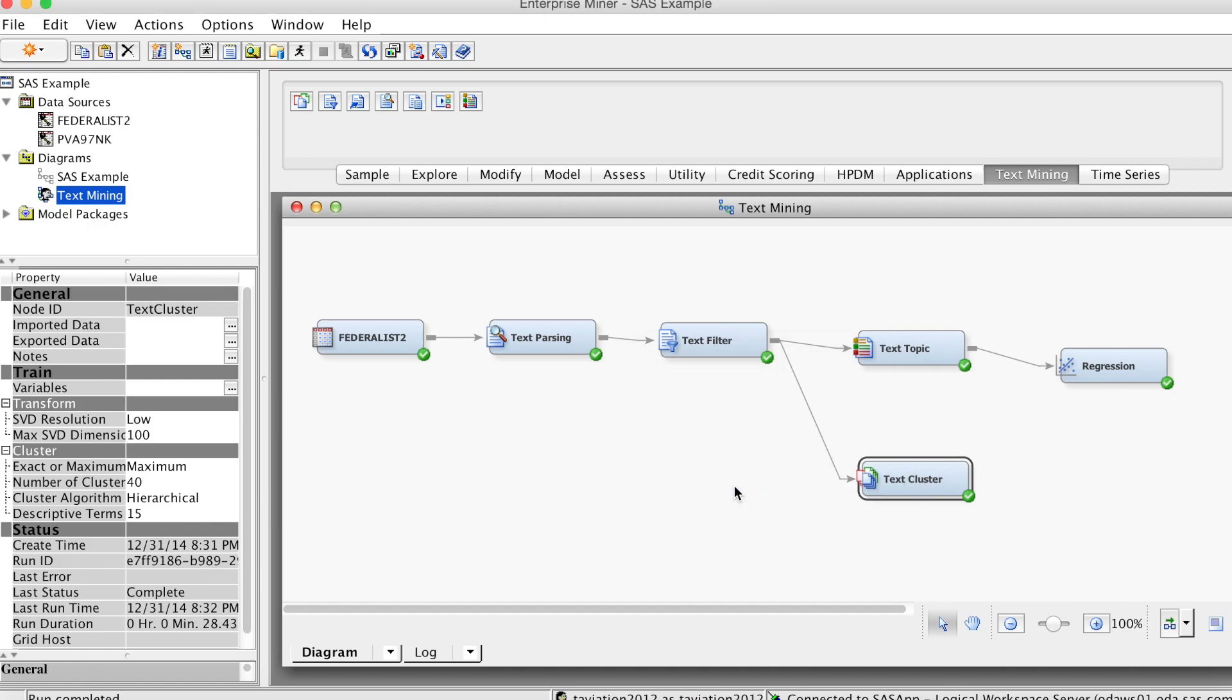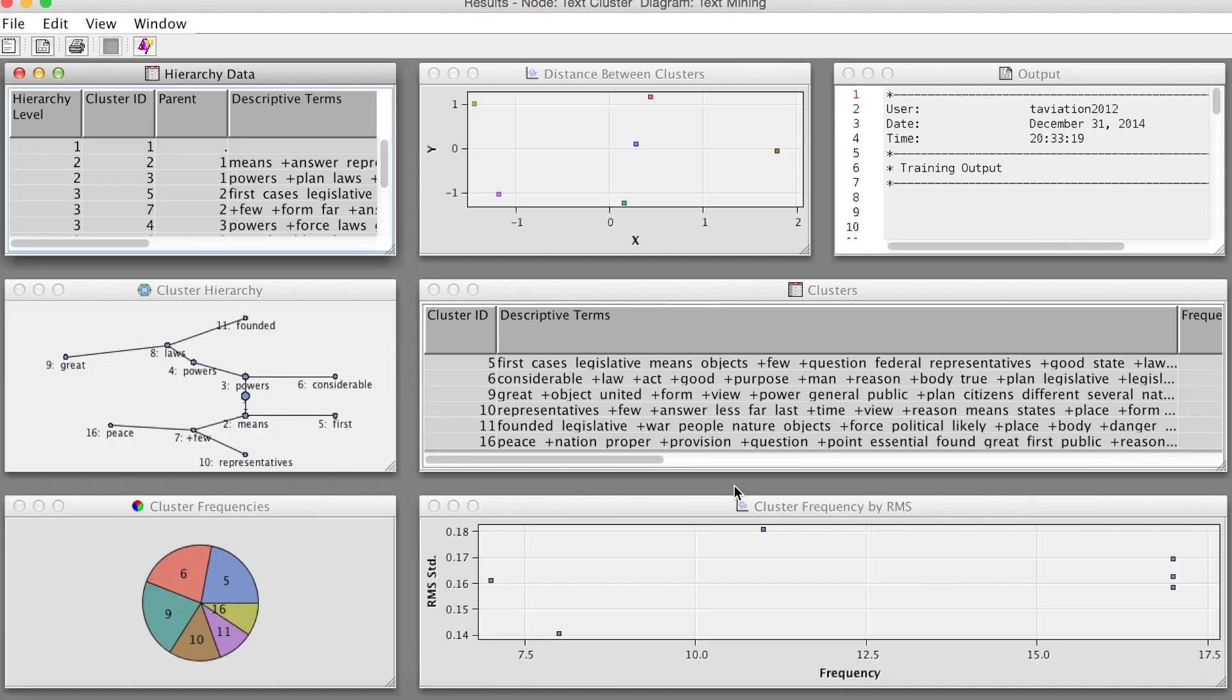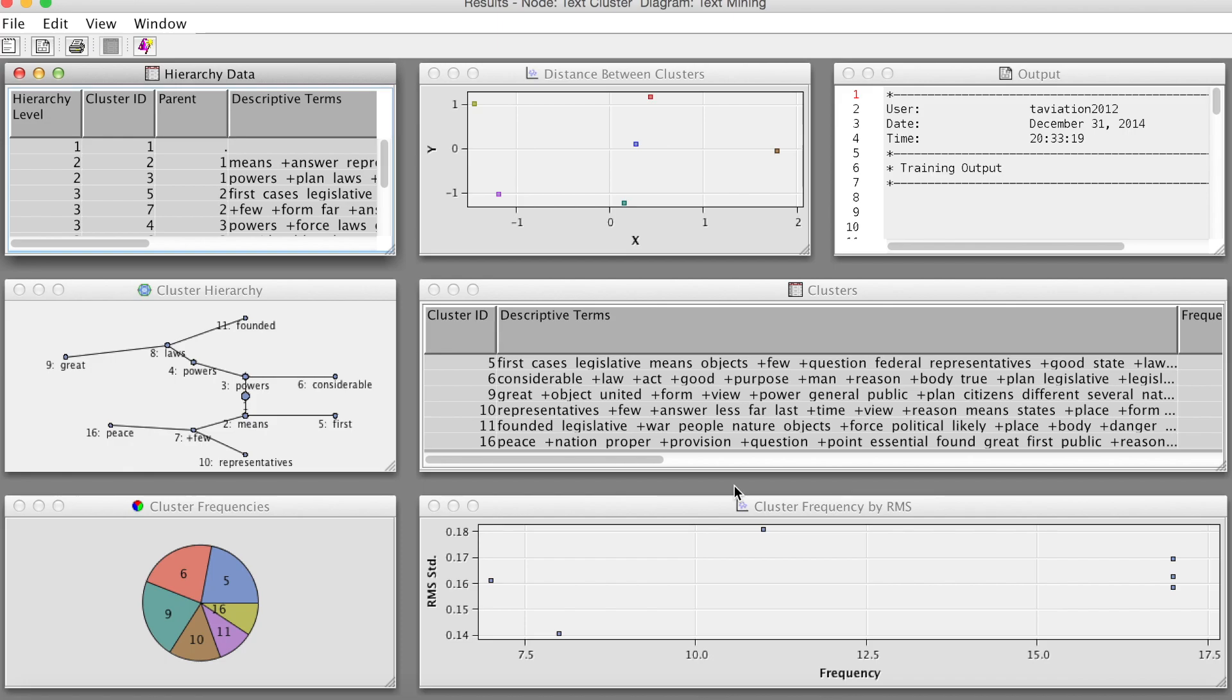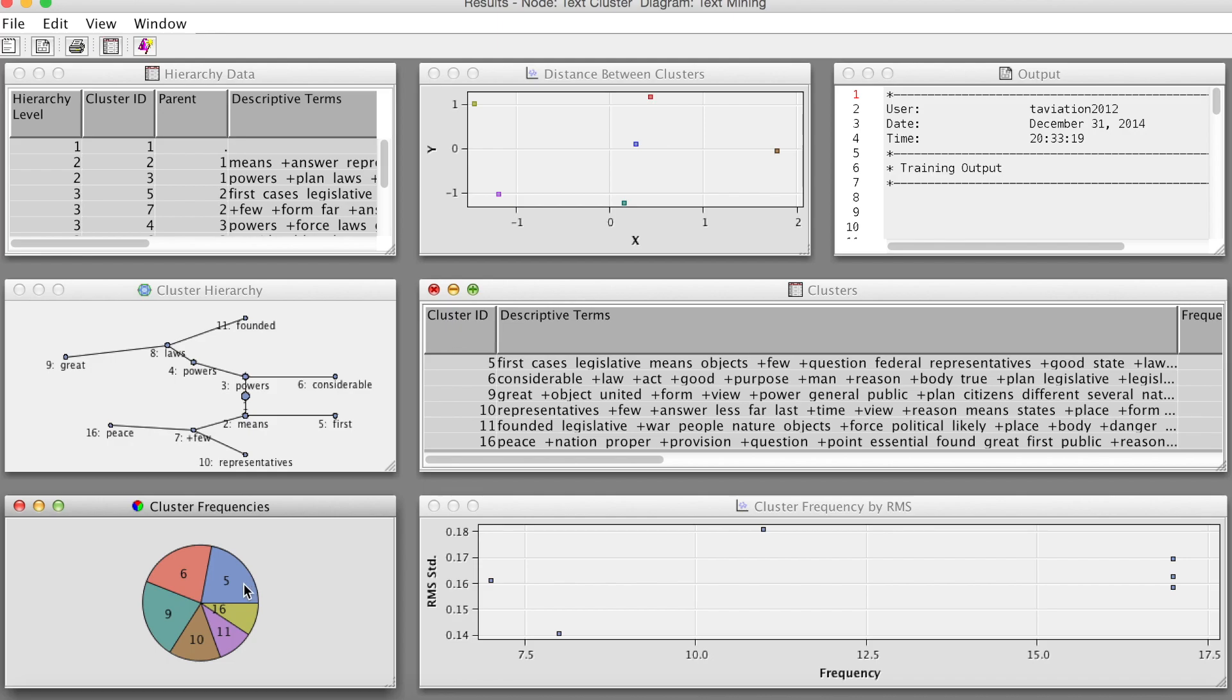Select Results. There are several results we can examine, but I recommend focusing on the cluster frequency spy chart, the cluster table, and the distance between cluster scatter plot. The cluster frequency spy chart shows the frequency of each cluster. Position the mouse pointer over a sector to see the cluster ID and frequency in a tooltip. Select a sector to highlight the cluster in the other graphical results window and the cluster table.